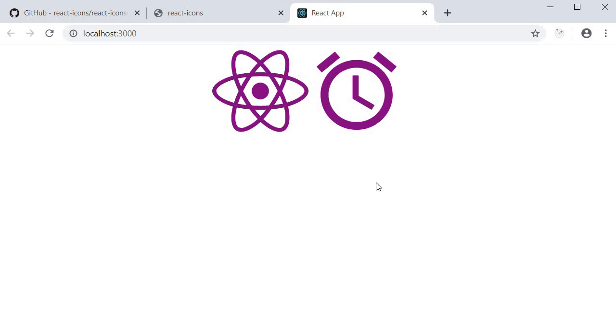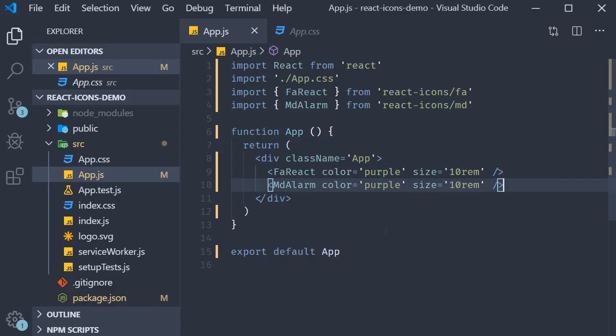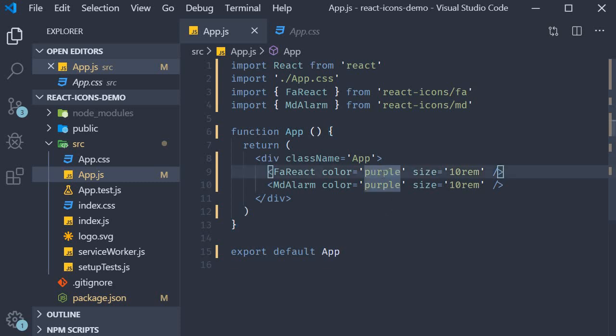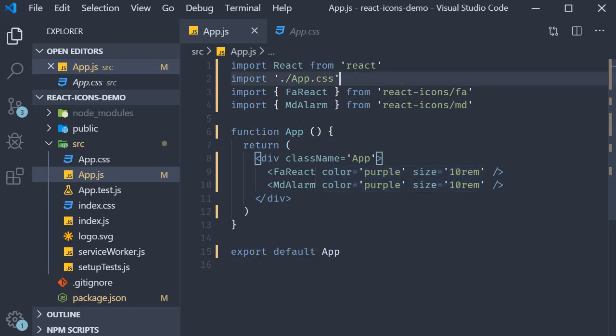So for any icon, add the appropriate import statement and then include the icon component. Now let's say throughout your application, you want to maintain the same color and size of your icons. Specifying them individually is going to be a pain to maintain. Instead, what you can do is make use of the icon context provider that the library offers.